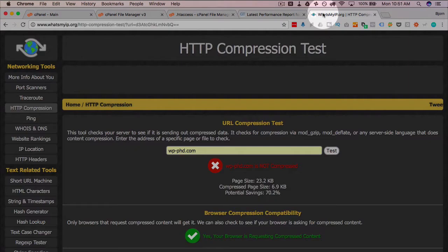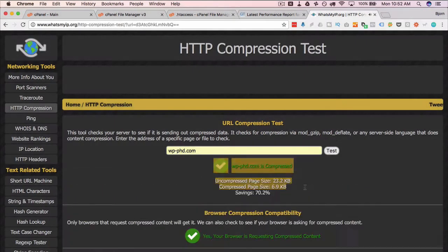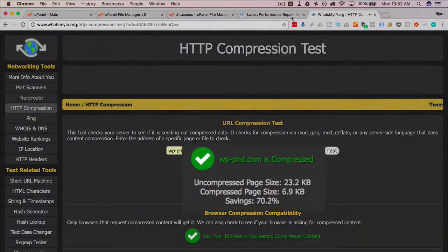I'm going to confirm that that worked in our compression test. I'm going to test it here. Yes, it's compressed, so that's awesome. Go back to our GTmetrix.